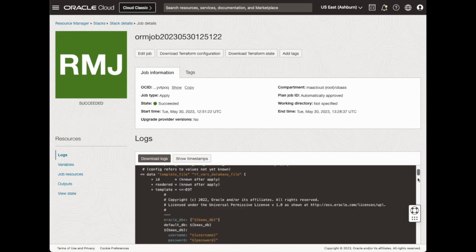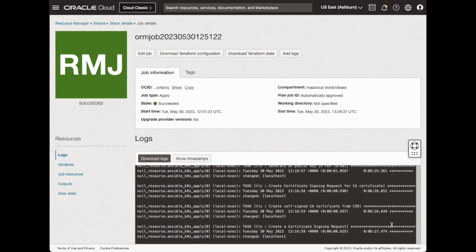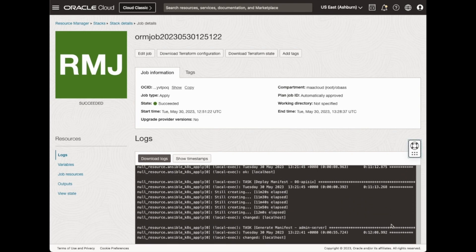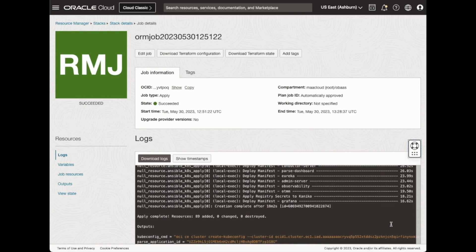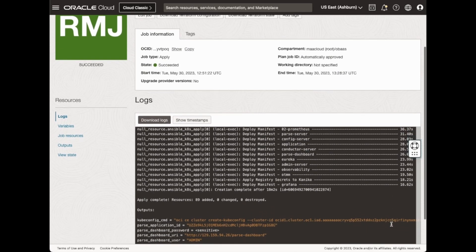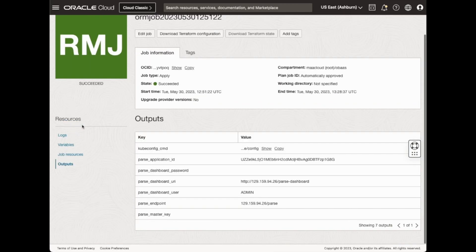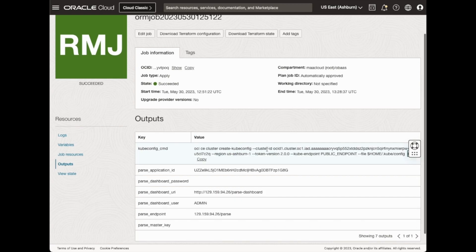The stack will have been deployed with a full log for you to review. At the bottom of the log will be various outputs, such as the parse dashboard URL, parse endpoint, but what we're most interested in is the kubeconfig command. You can also view it on the left-hand side in Outputs.